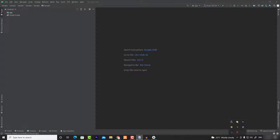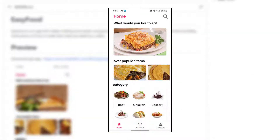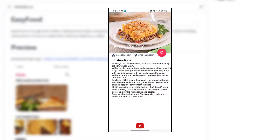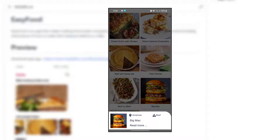Hey guys, welcome back to the first video of the Easy Food series. I hope that you are doing well to start building this project with me. In today's video, we are going to start building Easy Food and we are going to start with the main activity. If you haven't watched the introduction video of Easy Food, you should watch it so you know what we are about to build. Just click on the exclamation mark on the top corner of this video, then get back and start with this video.